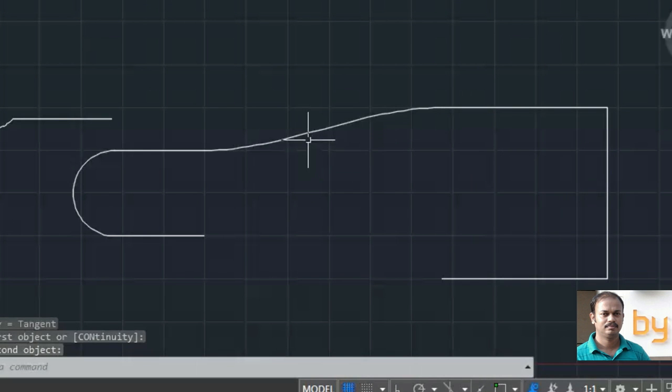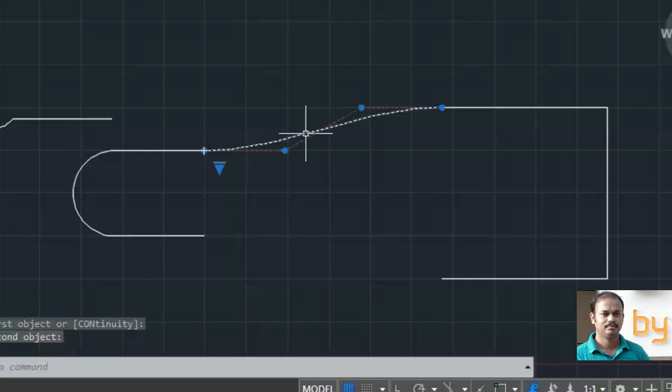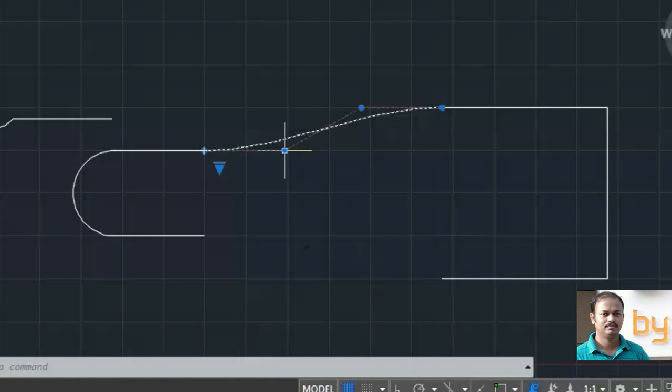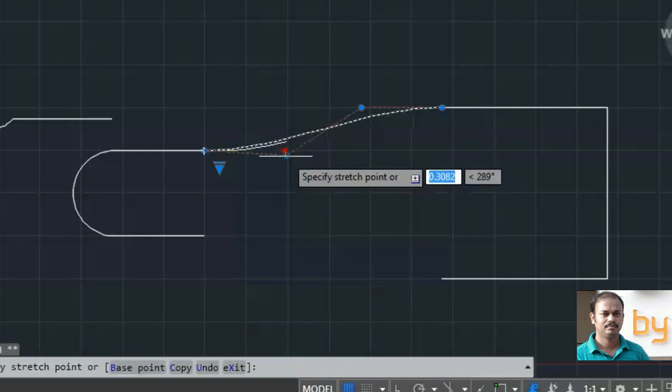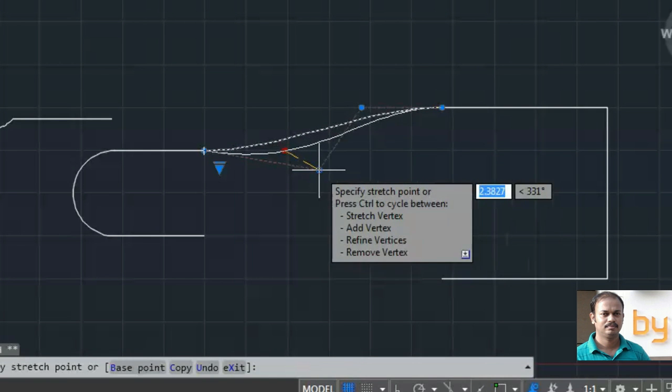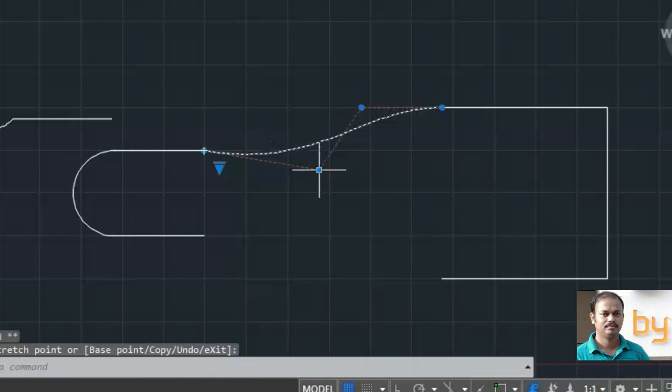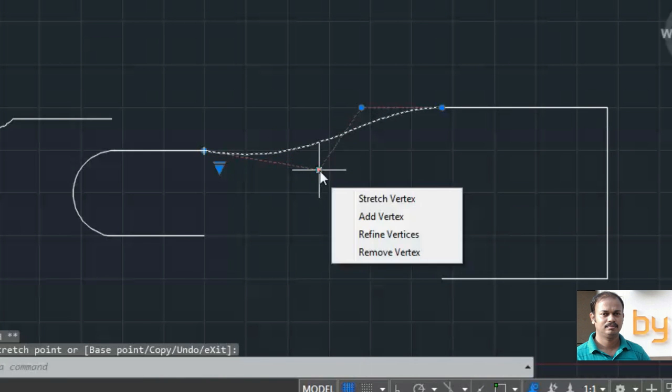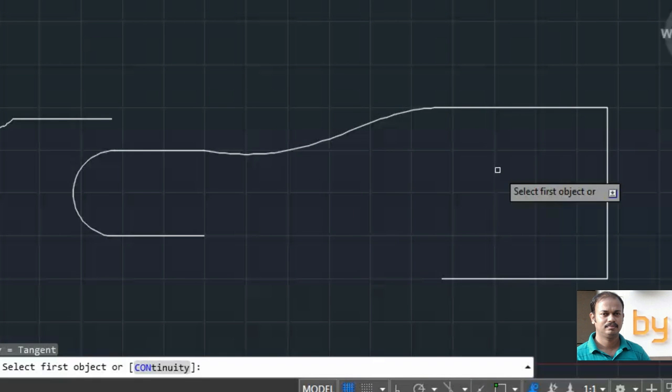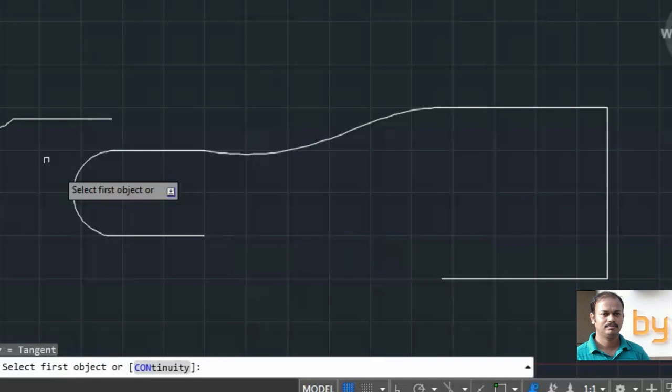And you can reshape by selecting it again and dragging the vertex to the desired point, and pressing enter.